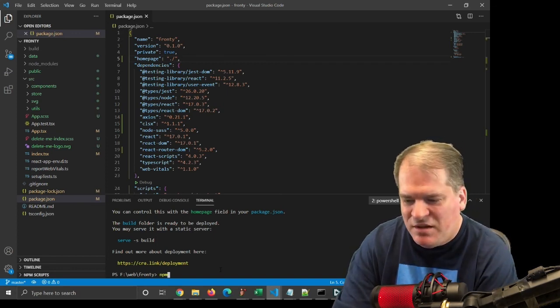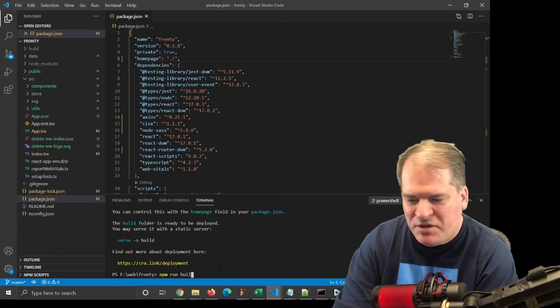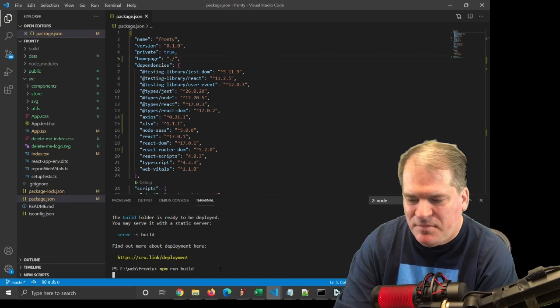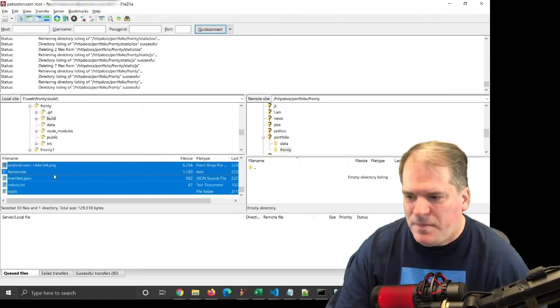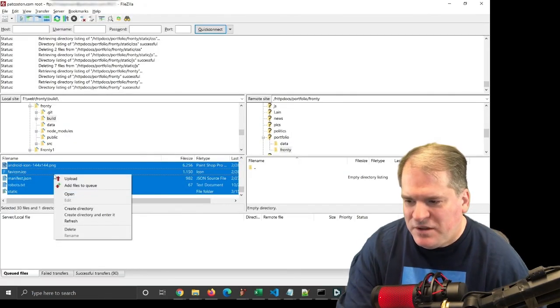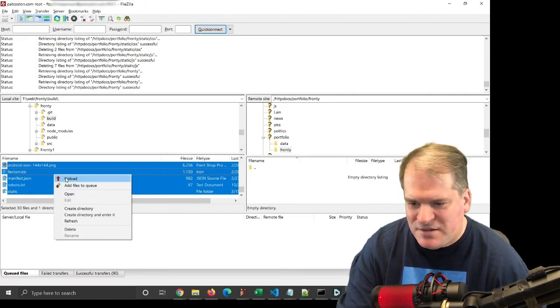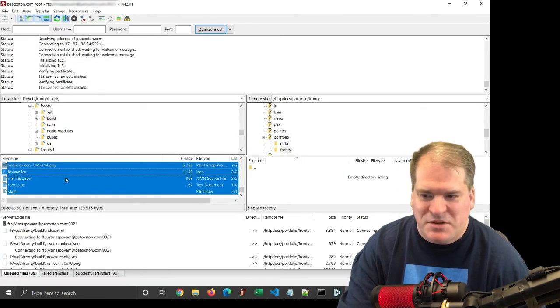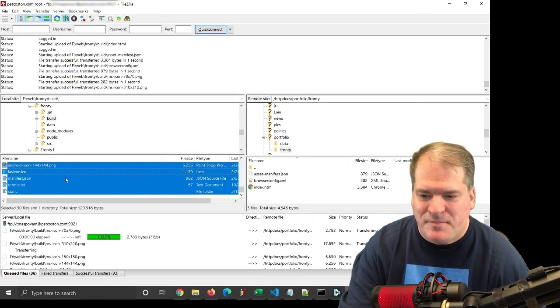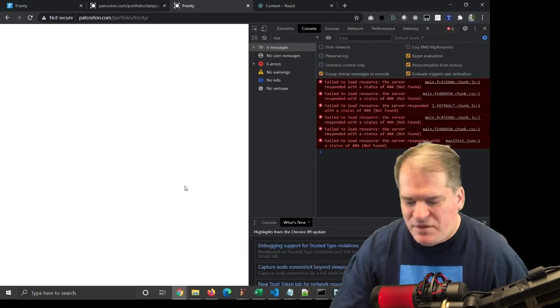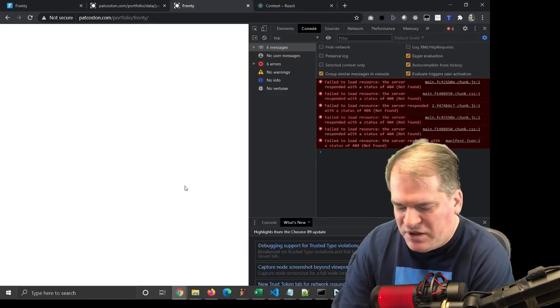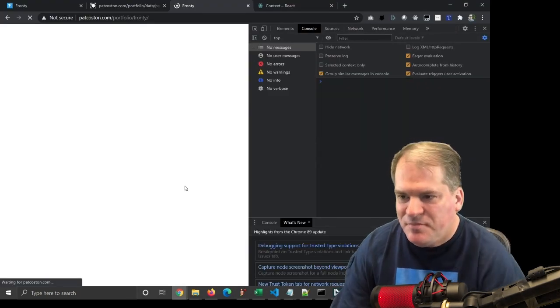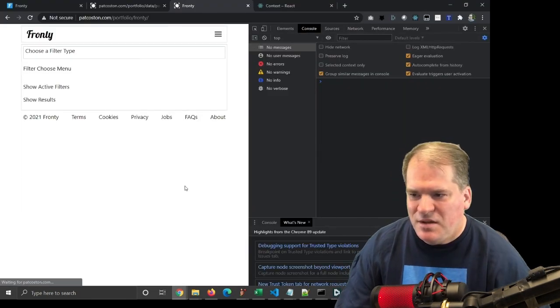So I'll do the build again, npm run build. Then I'll FTP the files up to my web server again. And now let's hit refresh. And now it works.